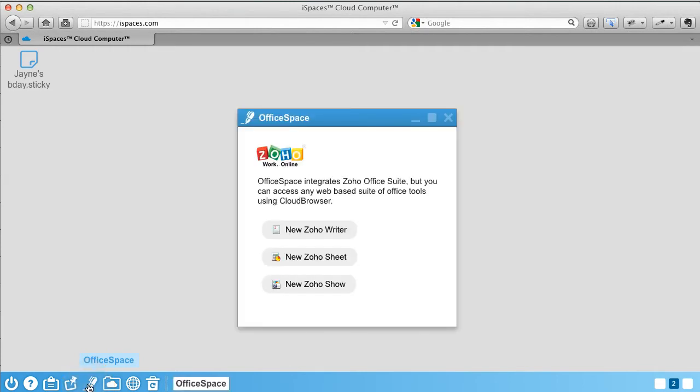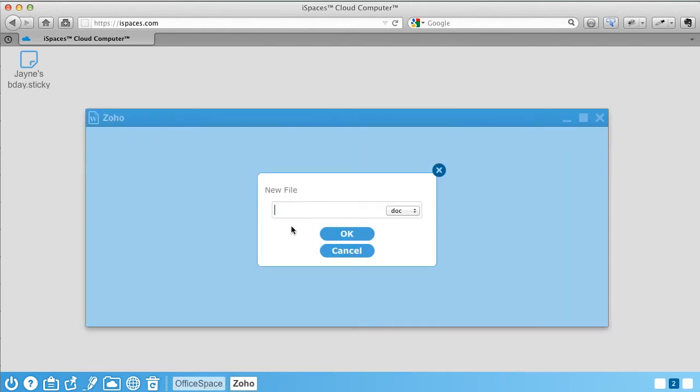Office Space fully integrates Soho Office Suite as our choice of Office tools that are Microsoft compatible. But you can access any web-based suite of Office tools through iSpaces.